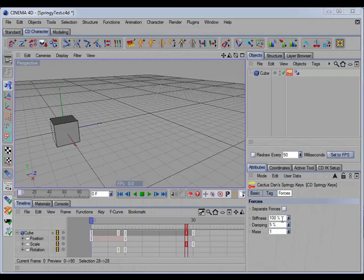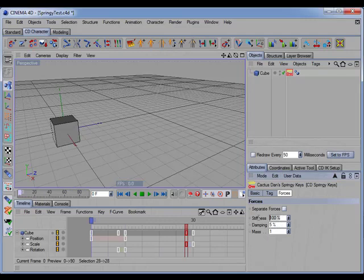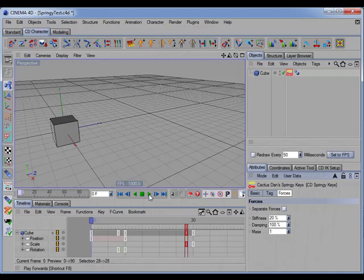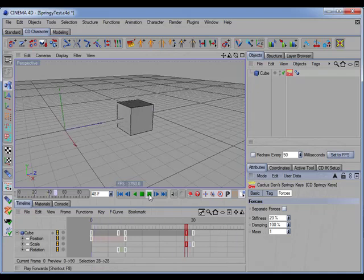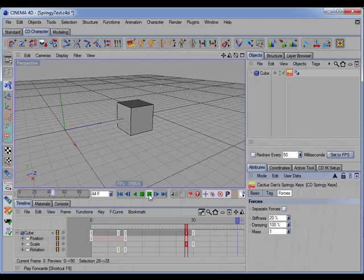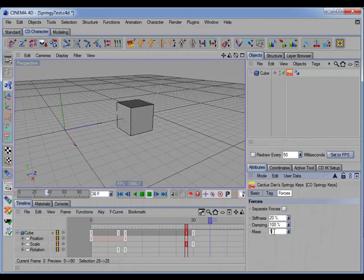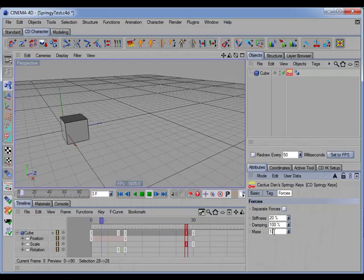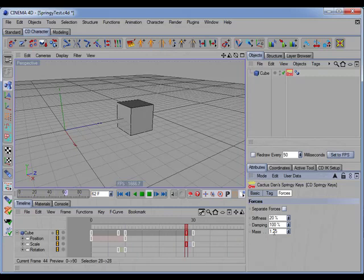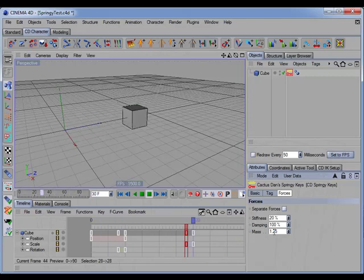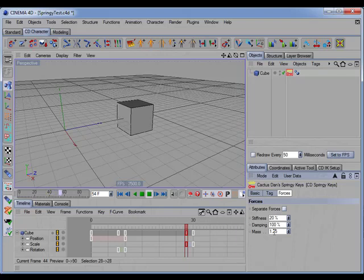Now, if we decrease the stiffness to 20, and increase the damping, we'll set that to 100, and play the animation. You see now we have more of a delayed motion. And it looks like there's a slight overshoot. If I increase the mass to 1.25, there, now we have a slight overshoot in the motion.